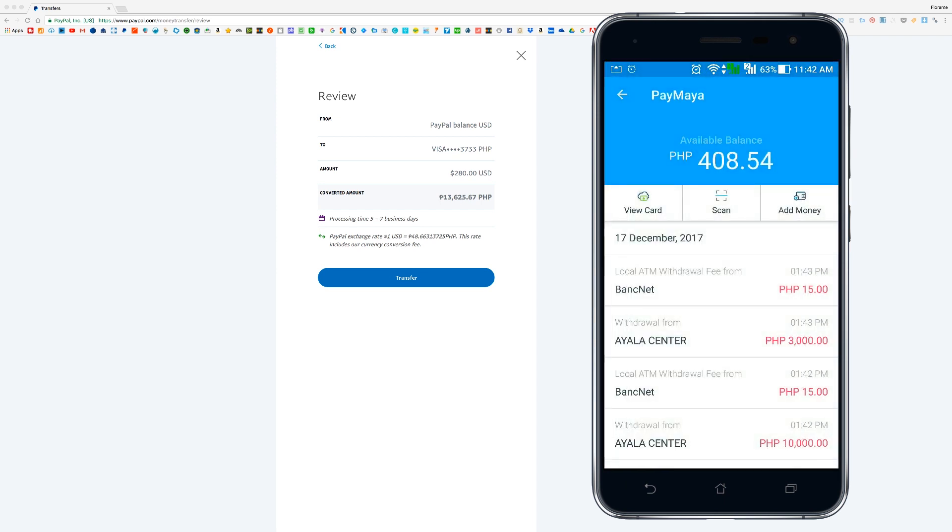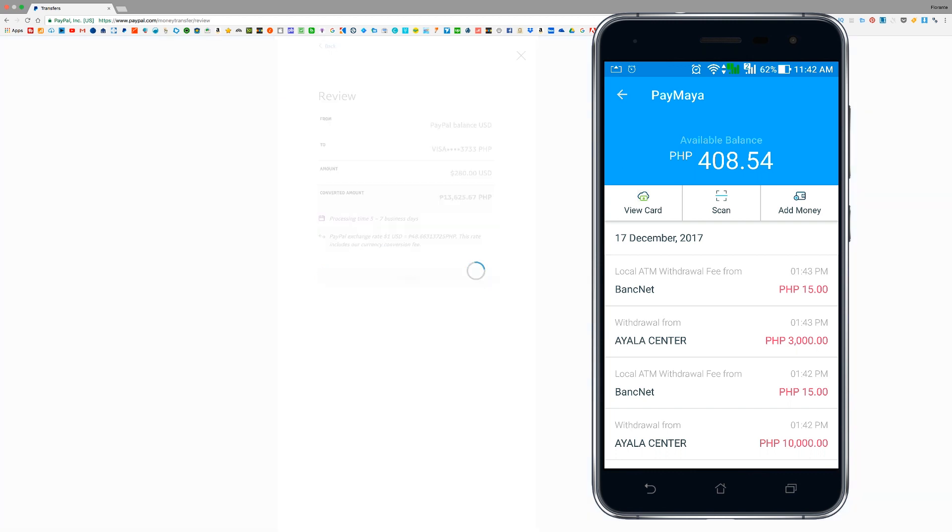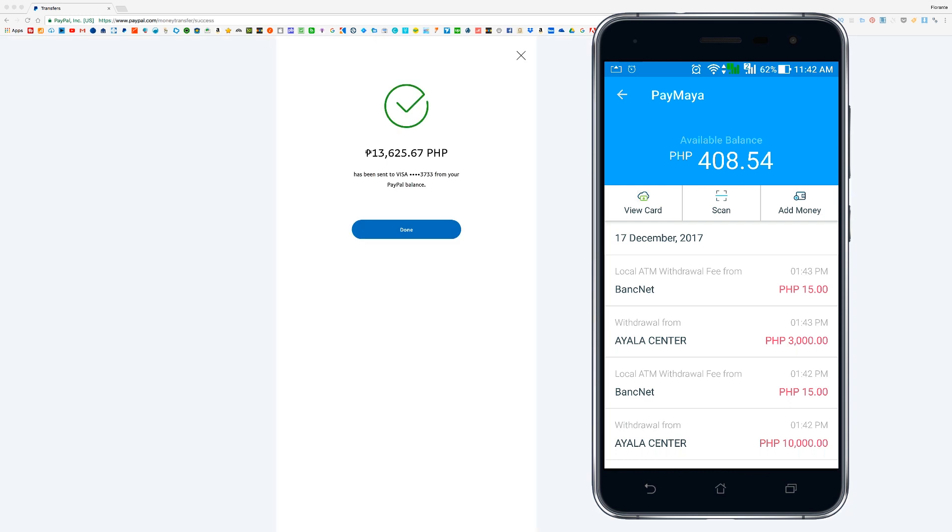Okay, currently I have 408 and 54 centavos for my balance. I'll go ahead and click on transfer from my PayPal account. And once that is completed, I'll go ahead and refresh PayMaya.